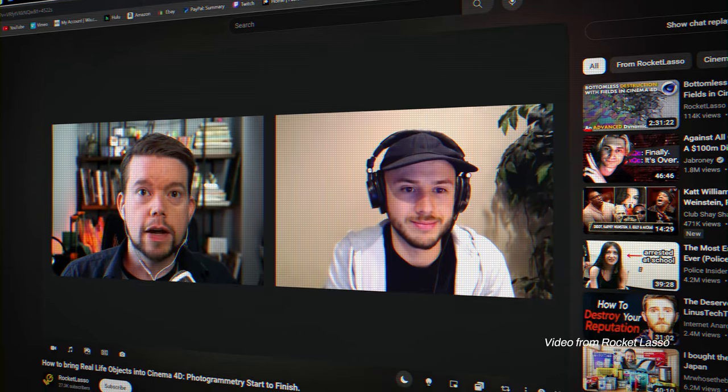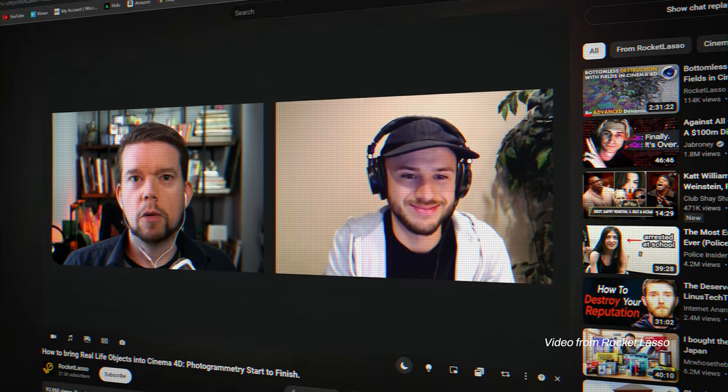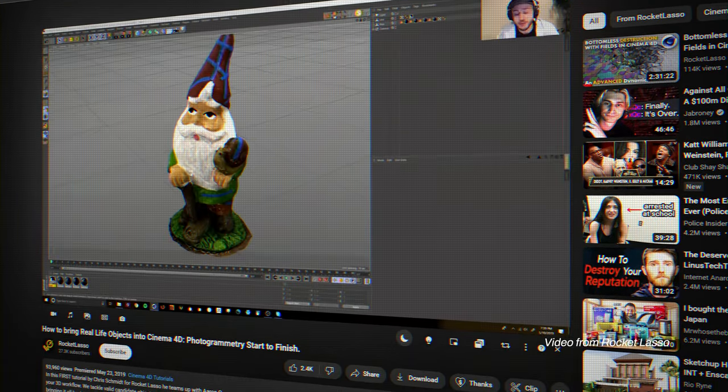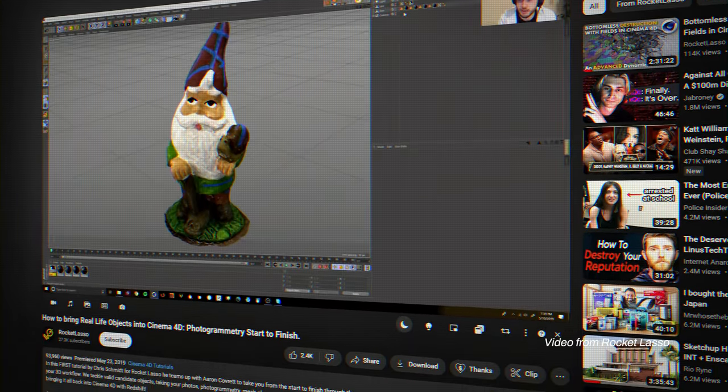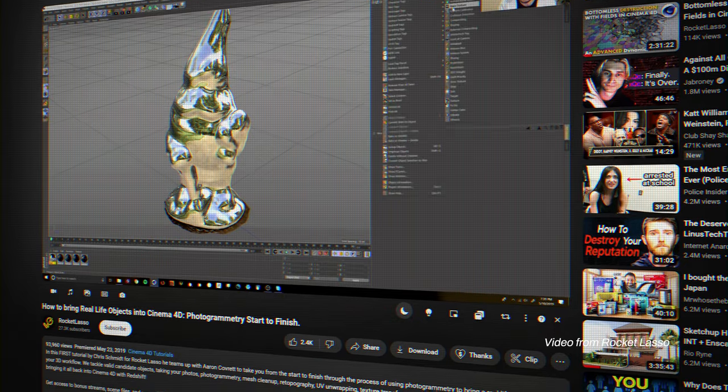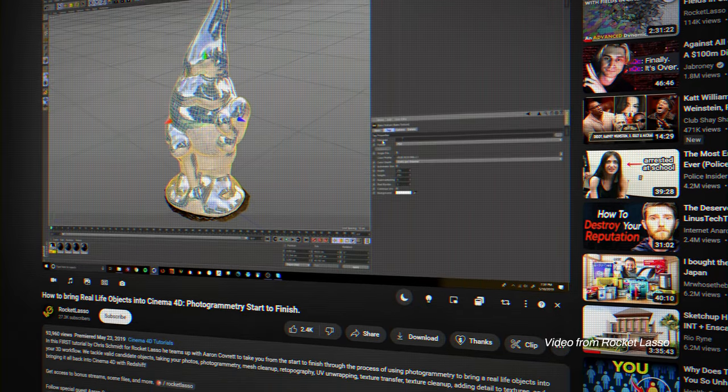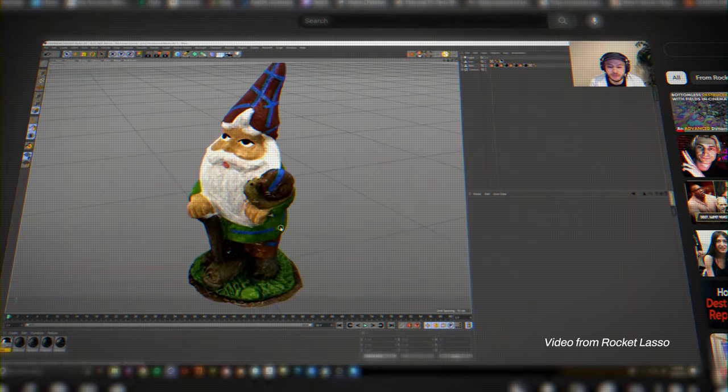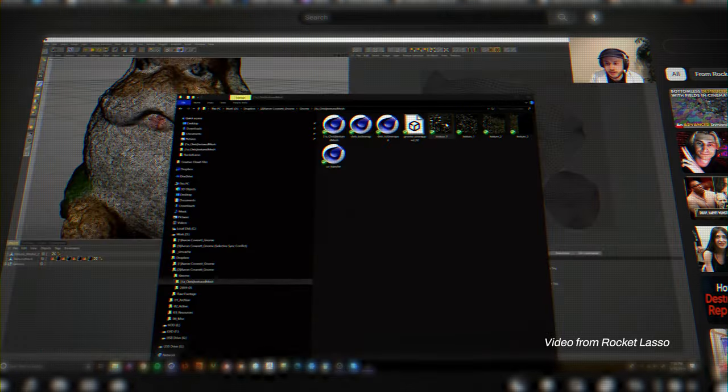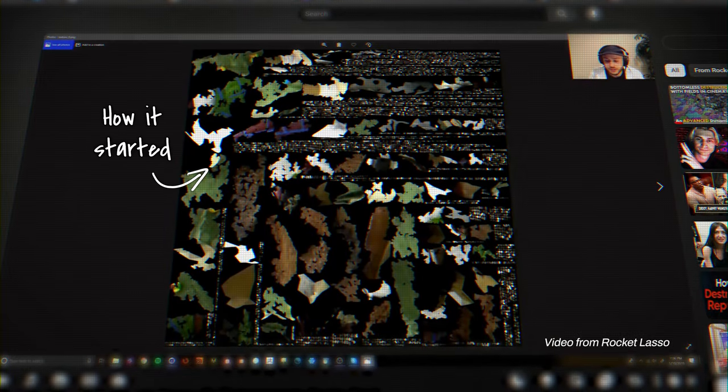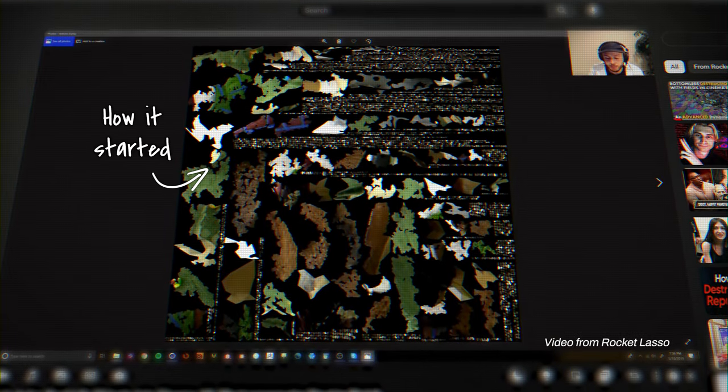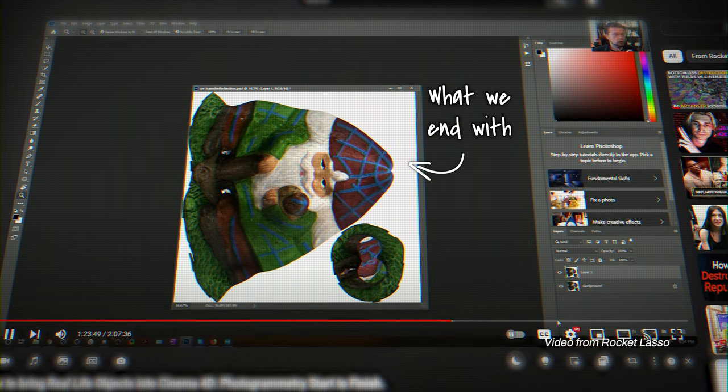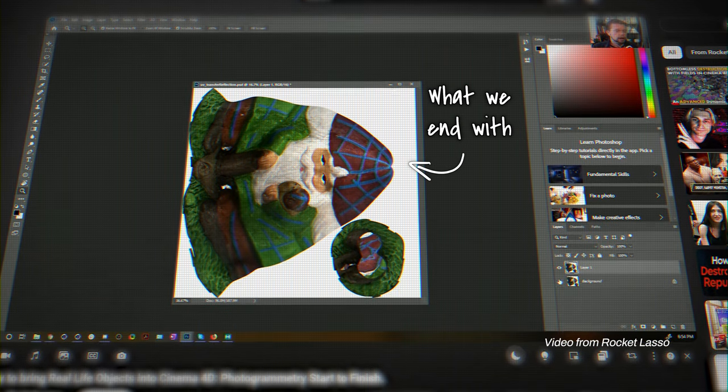My boss forwarded me a video from Rocket Lasso. It was a video going through their whole photogrammetry pipeline from beginning to end. There were a lot of hidden gems, but there was one fantastic tip that I learned from that video. It was exactly the solution to my problem—exactly how you can take the messy texture from photo scans and turn them into one cohesive, clean texture map.